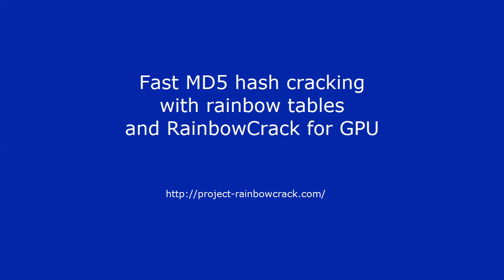In this video, we demonstrate MD5 hash cracking with rainbow tables and RainbowCrack for GPU. The RainbowCrack for GPU software cracks hashes by rainbow table lookup.